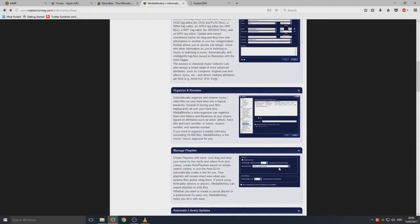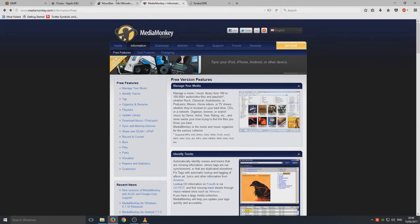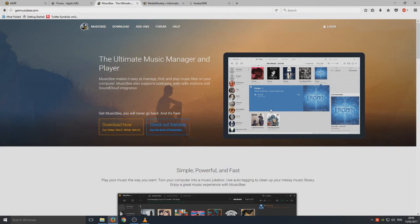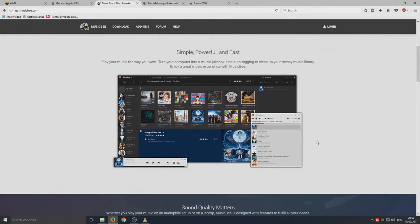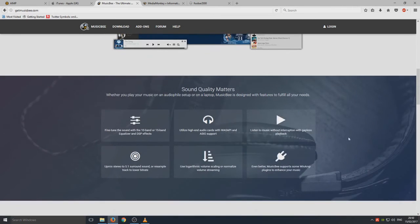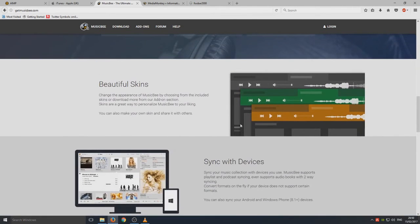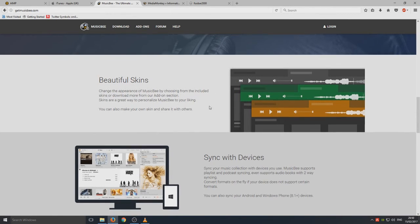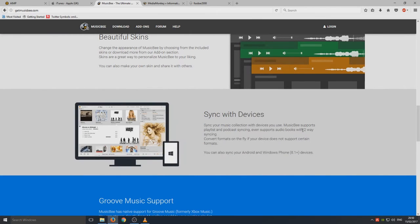Moving on from there, we now have in third place MusicBee. As you can see straight away, it looks similar to iTunes but MusicBee has been around for a long time and it's a very good media player for your music and stuff. It looks cool. The skins are beautiful, it even says they're beautiful. I think they look absolutely stunning.